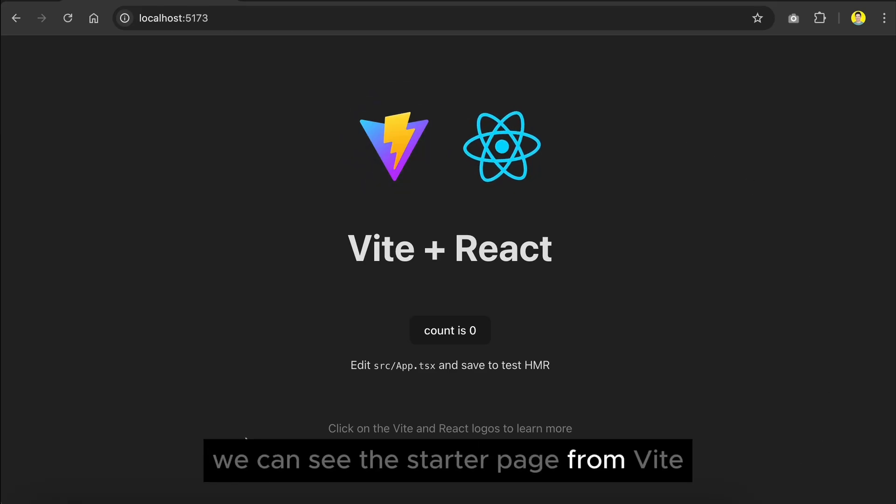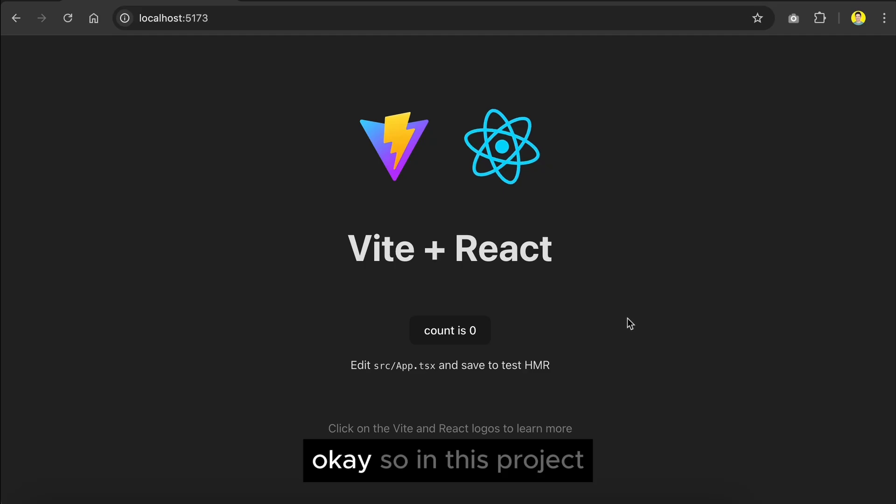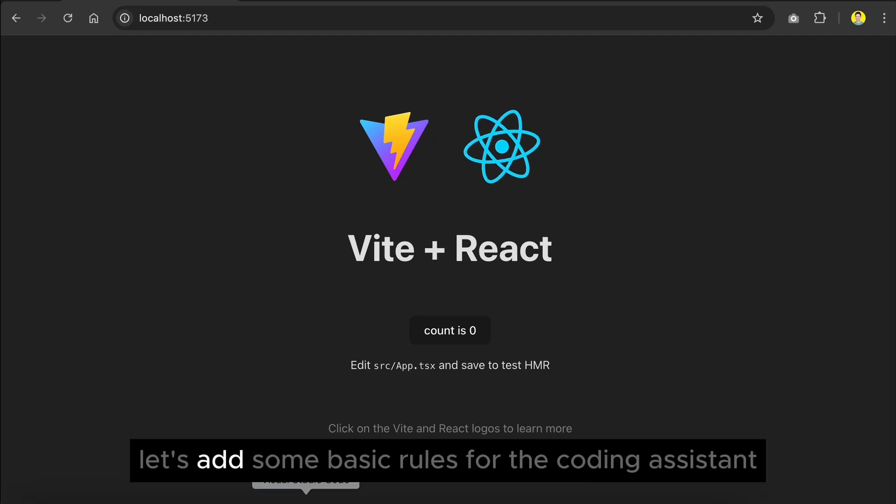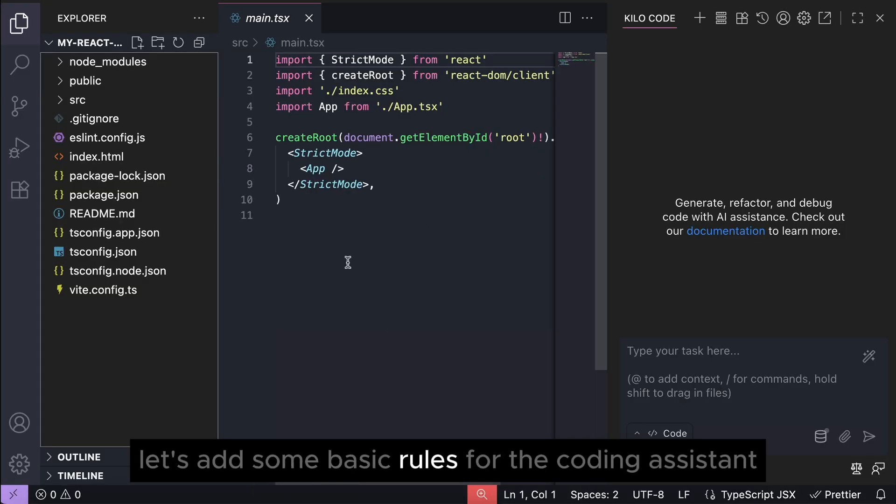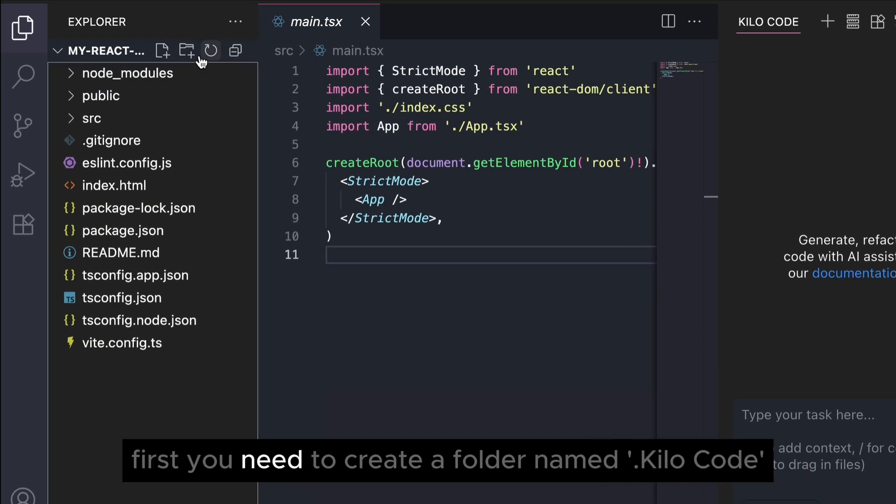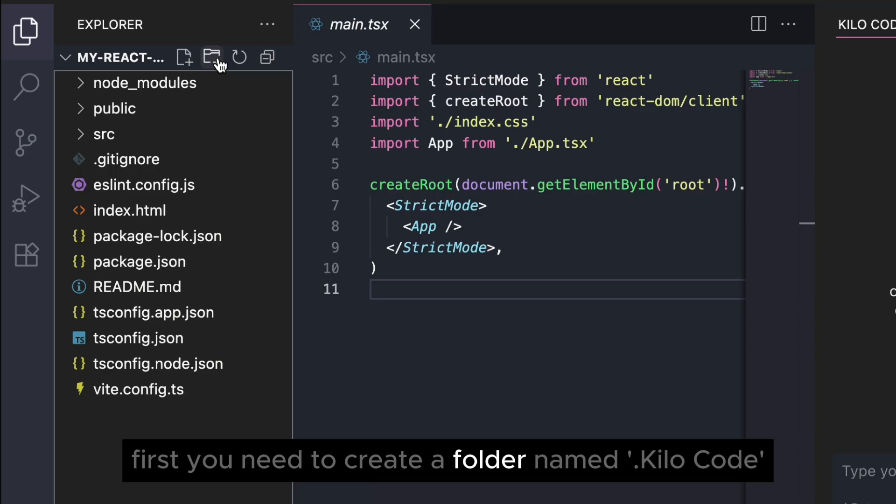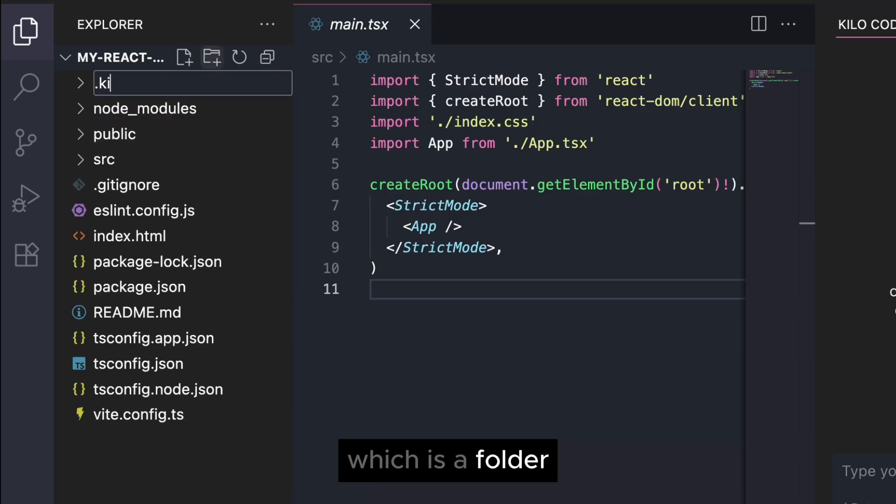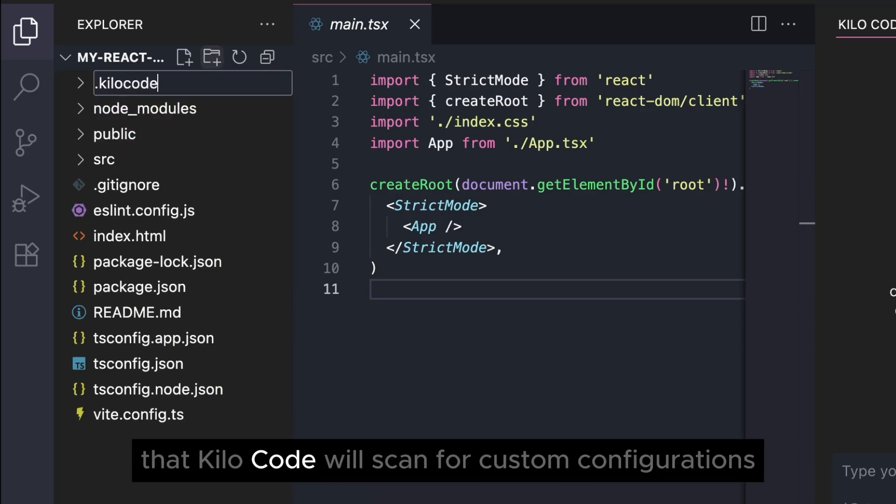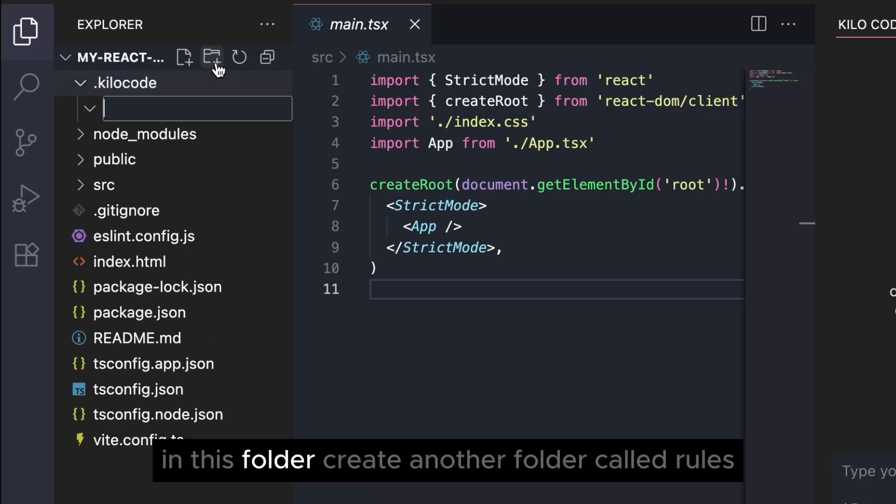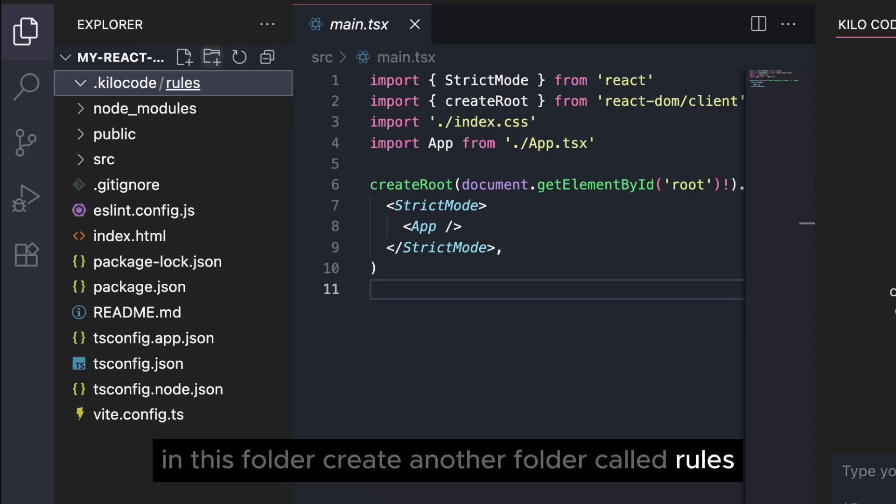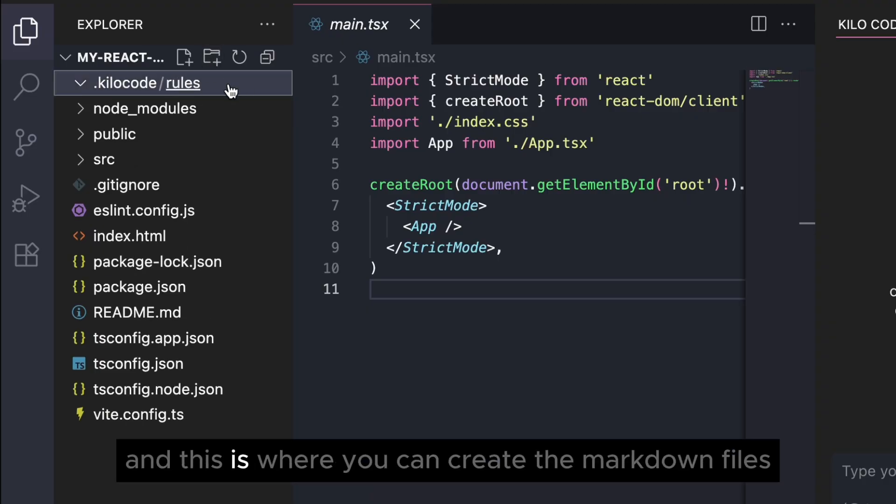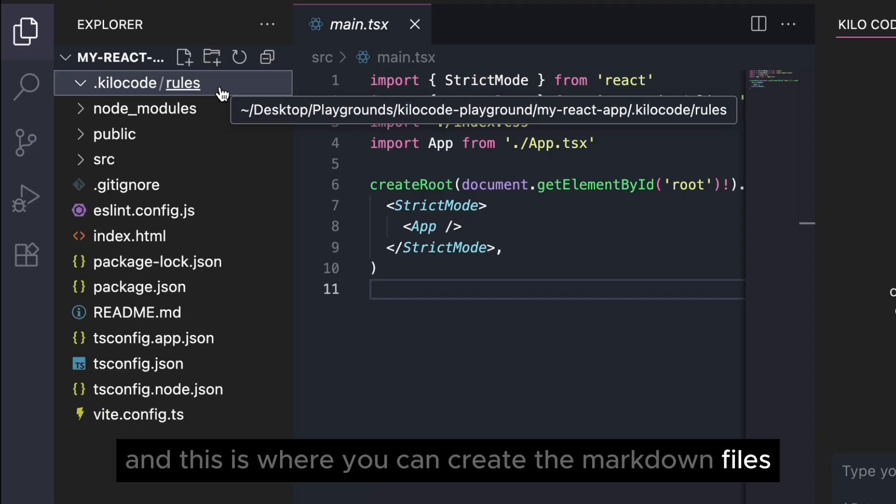Okay, so in this project let's add some basic rules for the coding assistant. First you need to create a folder named dot kilocode, which is a folder that Kilocode will scan for custom configurations. In this folder, create another folder called rules, and this is where you can create the markdown files for the custom rules you want to implement.